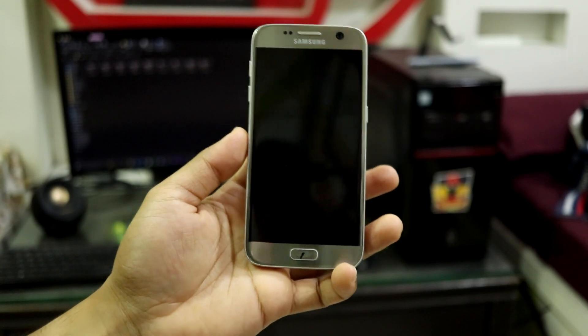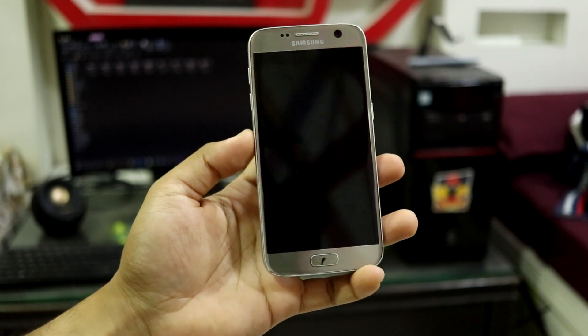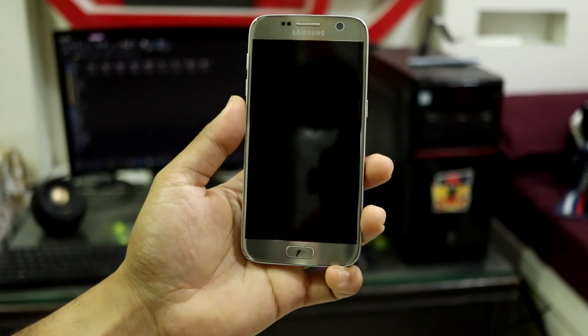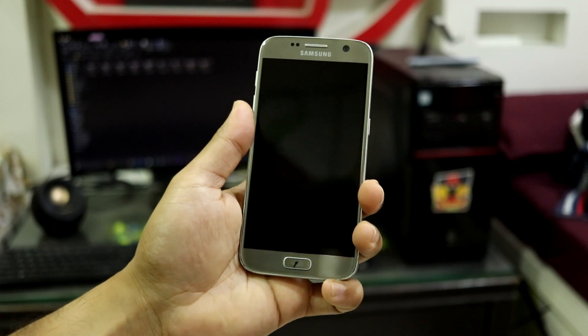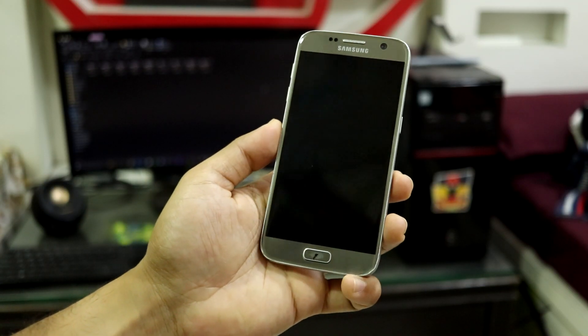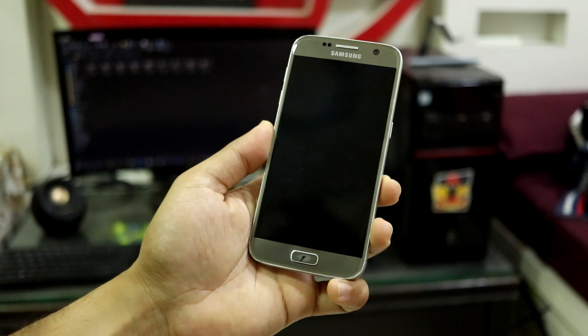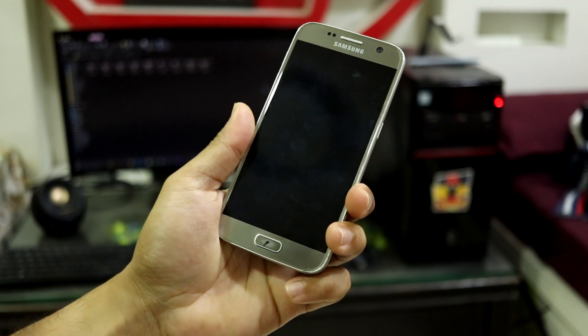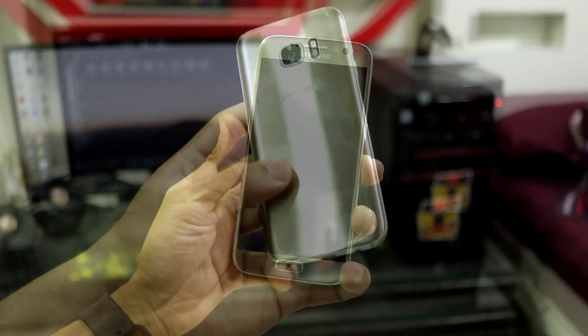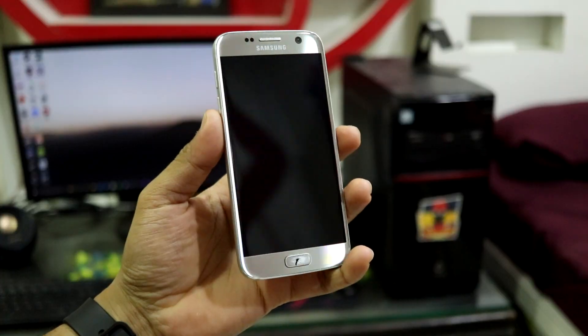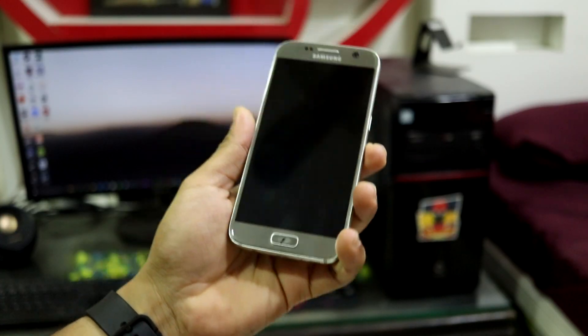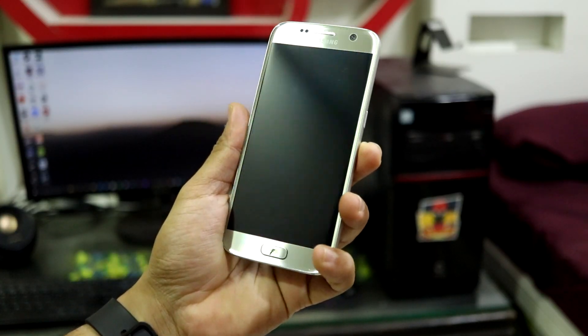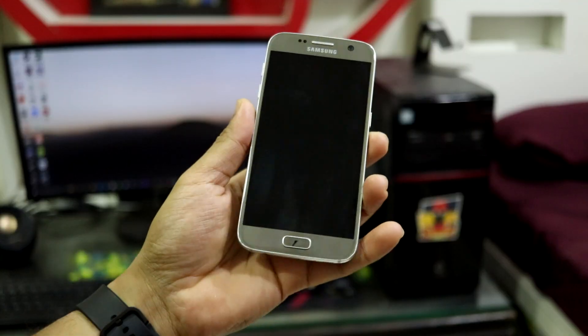Welcome to part 2 of the installation video of One UI 6.1.1 on Android 14. I don't want you to waste any more time, so let's get straight into the installation. Let's install One UI 6.1.1 on our Galaxy S7 series and Note 7 series.